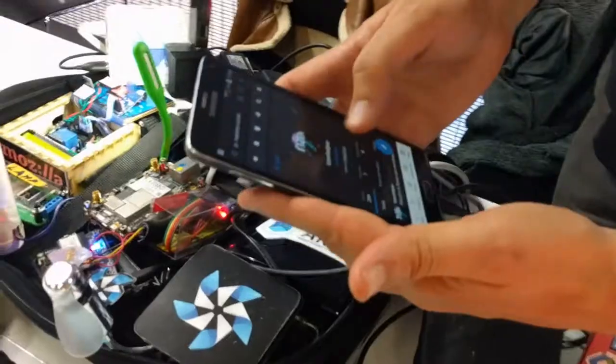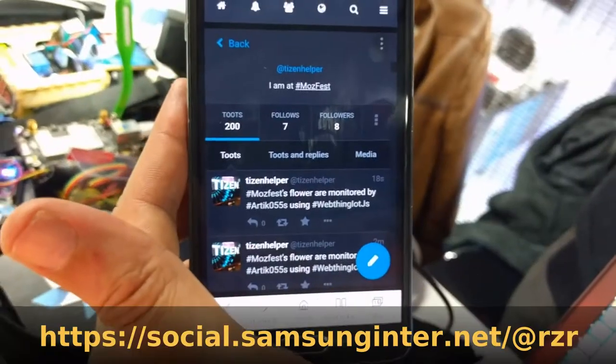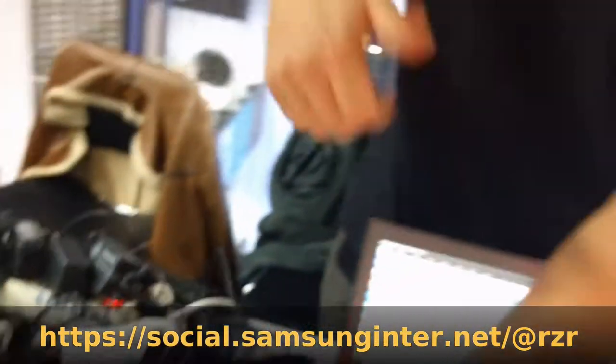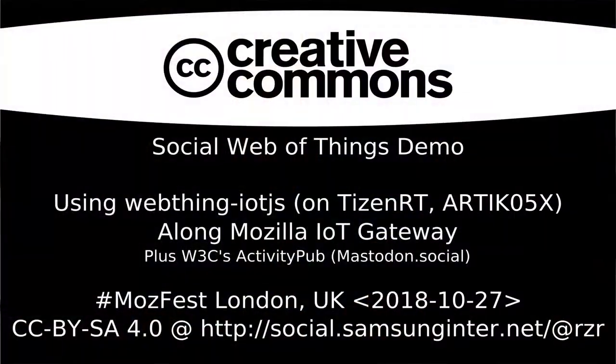So here it is, at MOSFES. Someone will save the flower from this IoT torture. Thanks for listening.